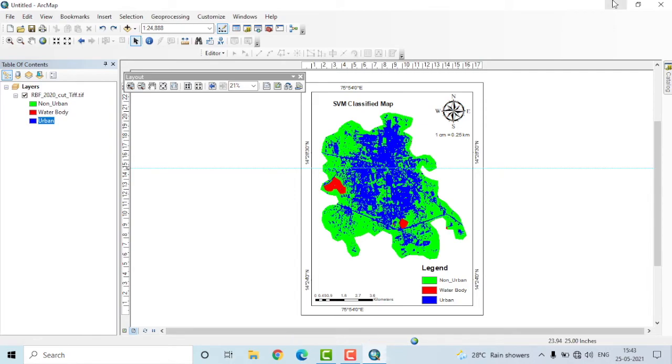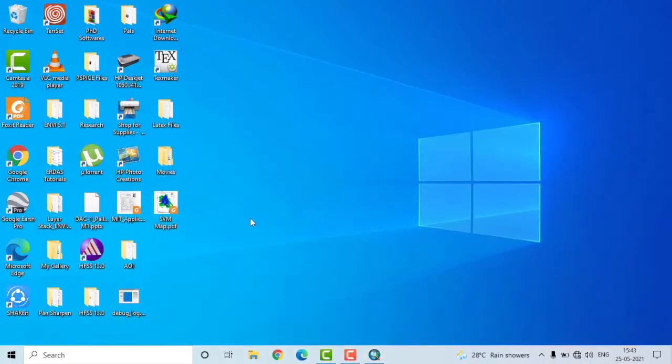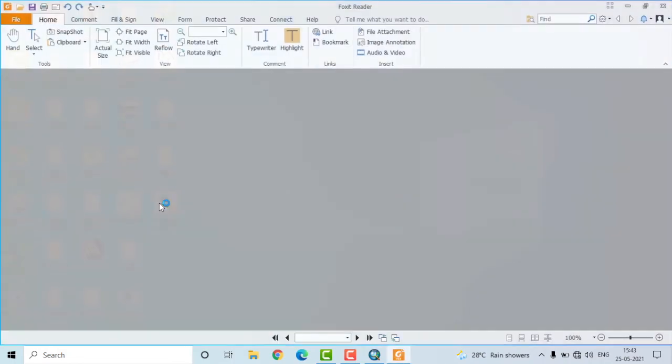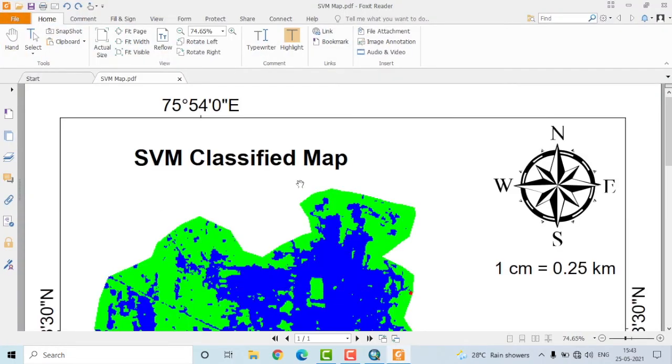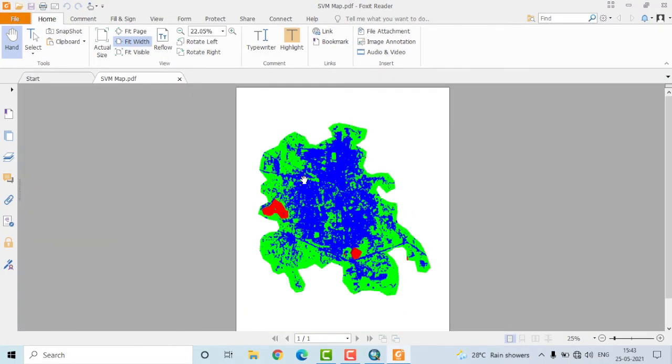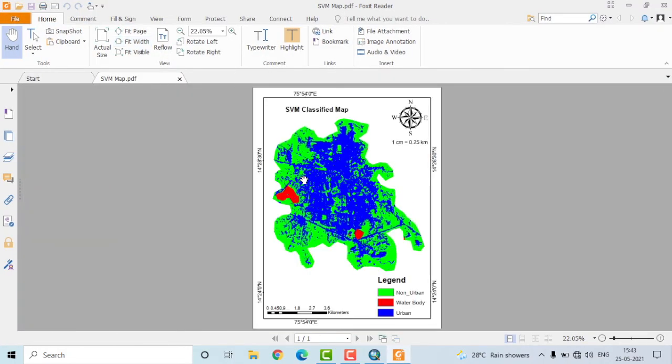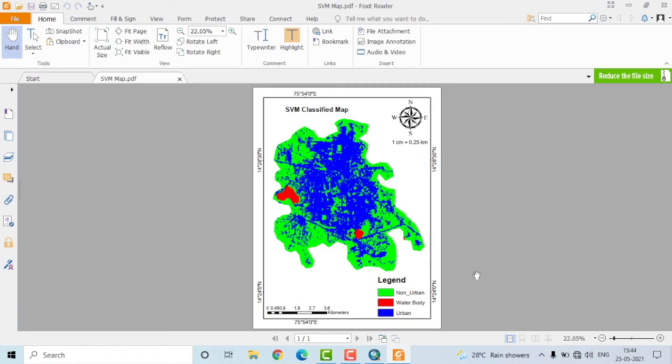Let us now minimize this and open the map. So as you can see here, this is how a map composition would look like. That is how you will create a map composition using ArcGIS. If you liked this video, kindly press that like button and subscribe to my channel for more videos on ArcGIS. Thank you for watching. Have a good day.